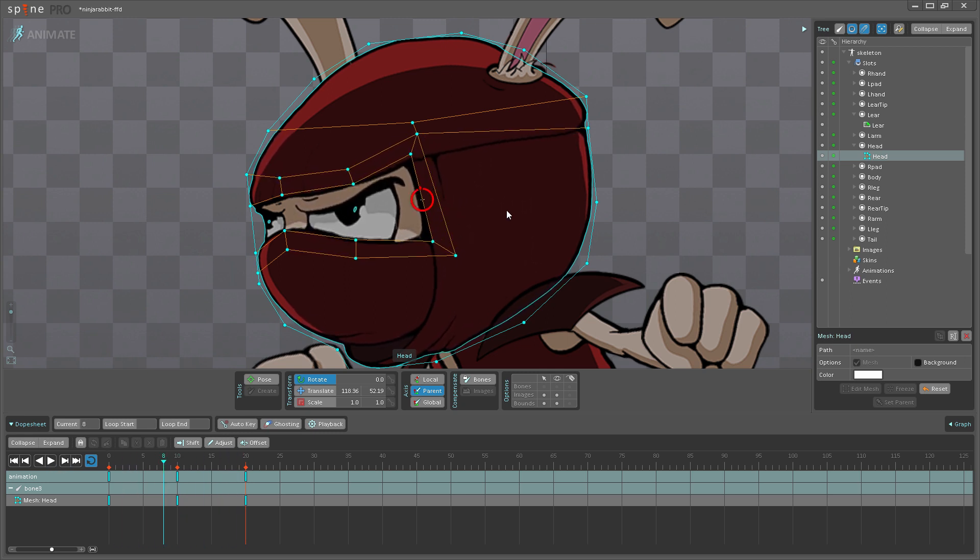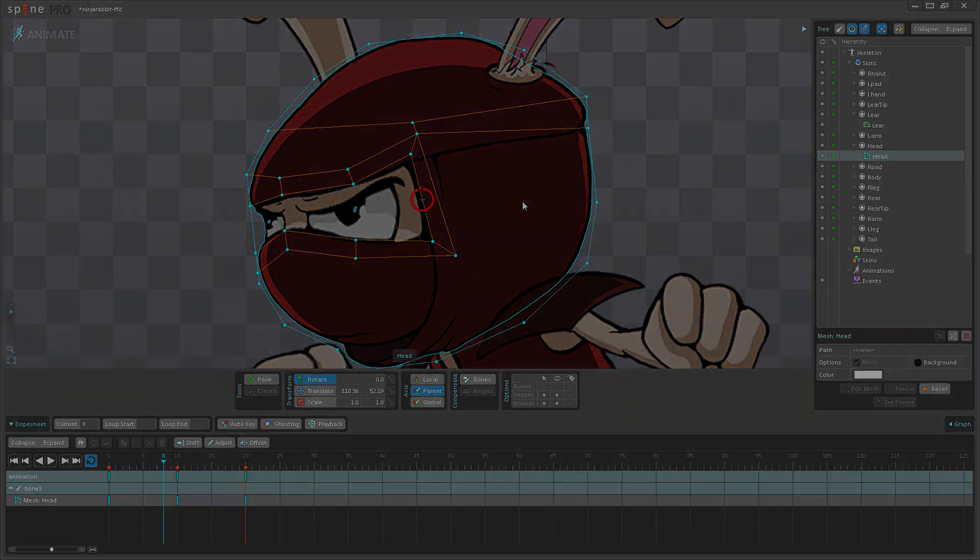So I hope this video has been helpful for you. We'll have more videos coming out as soon as we are done with meshes, freeform deformation, skinning, and IK pinning. Once that happens, we'll be creating new videos for every single feature of Spine. So until next time, bye for now.